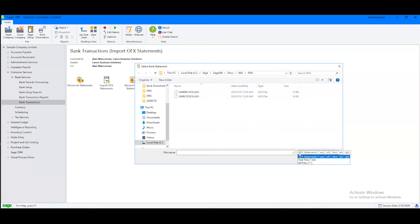We have utilities that can convert CSV into OFX. Now we'll talk more about matching fields from your downloaded bank statement to your Sage 300 system in our next video about reconciling bank statements.